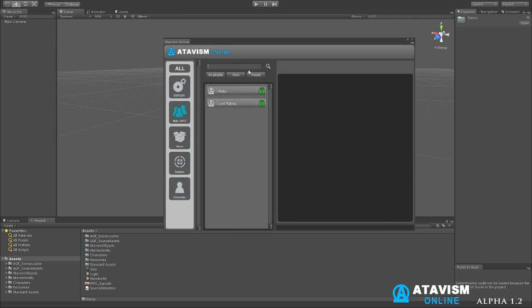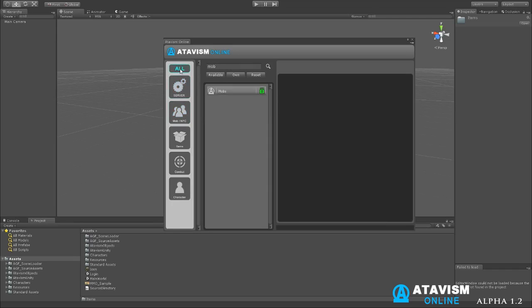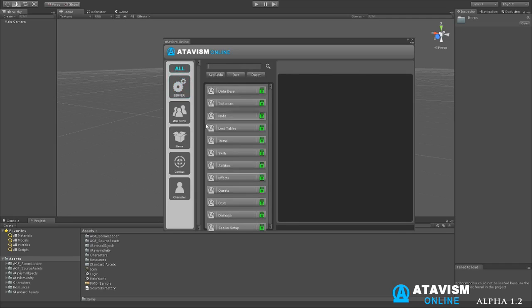We also have a search system. So for instance we wanted to do, we go to say server and you want to search for something that's got to do with mobs. If you go to all, it brings up the mobs.